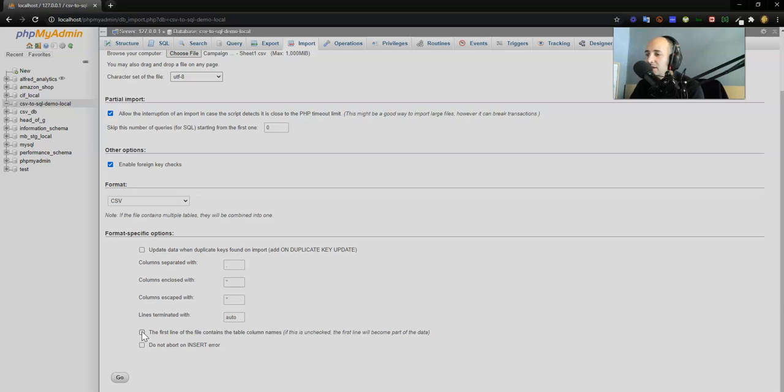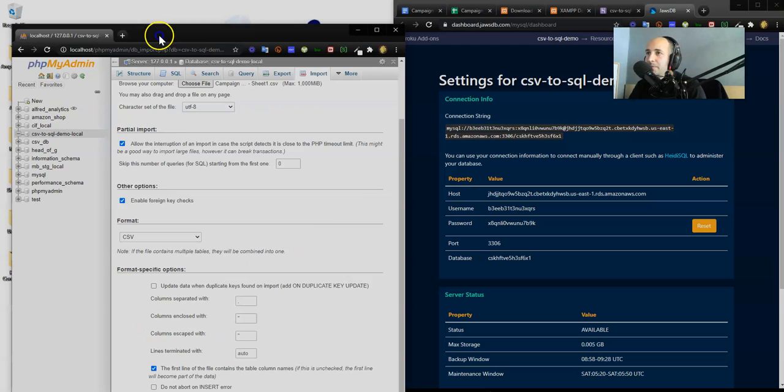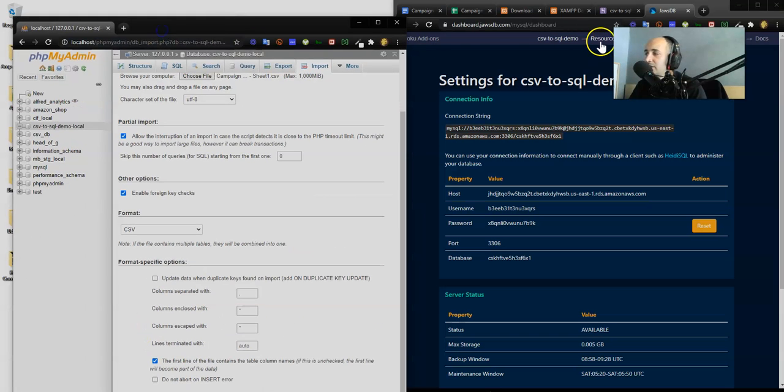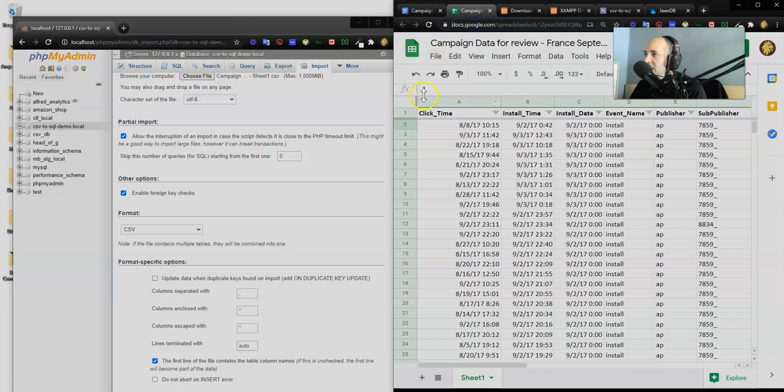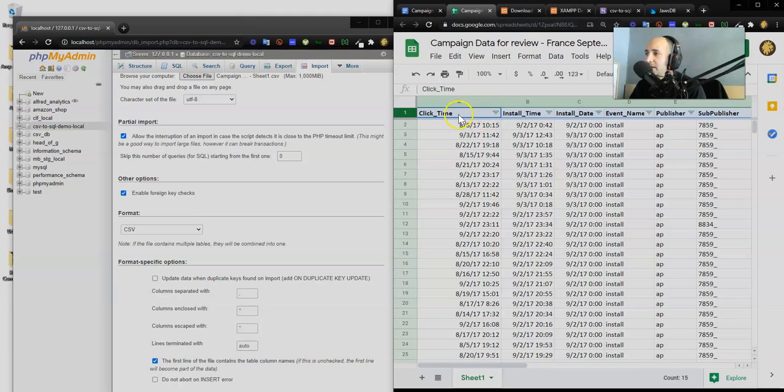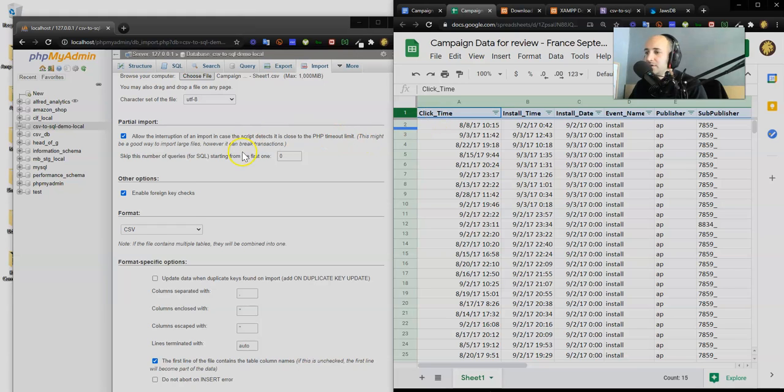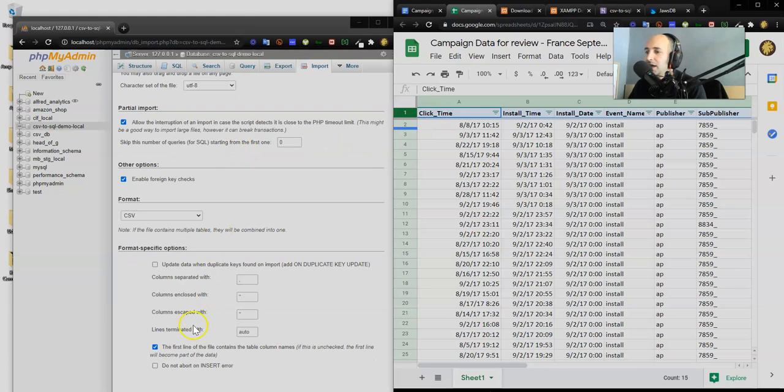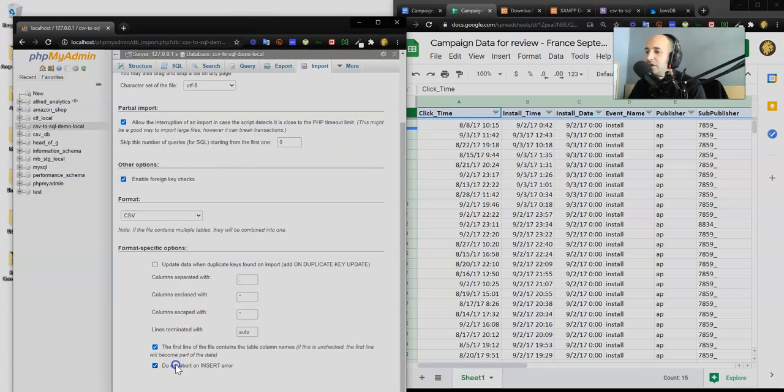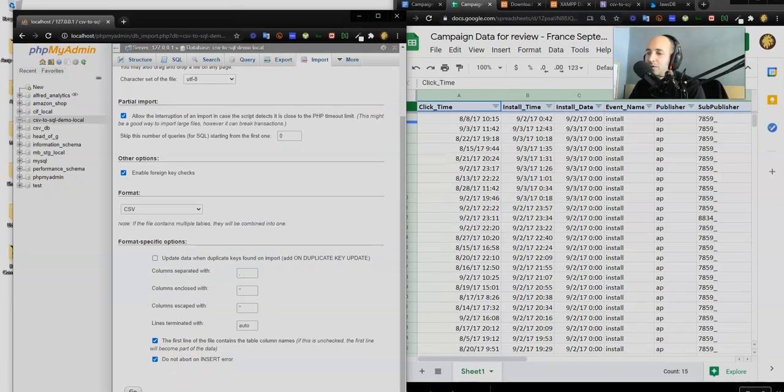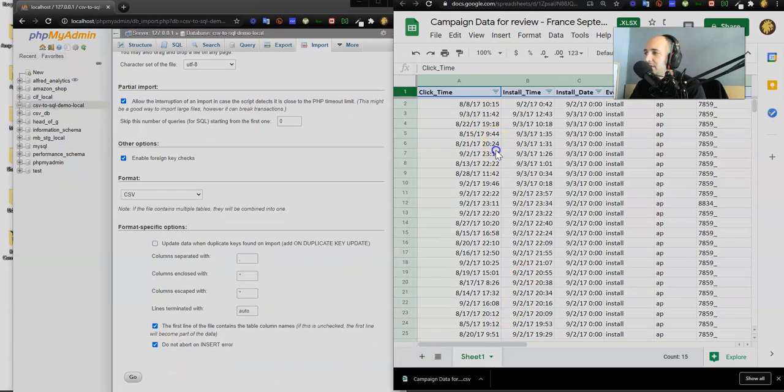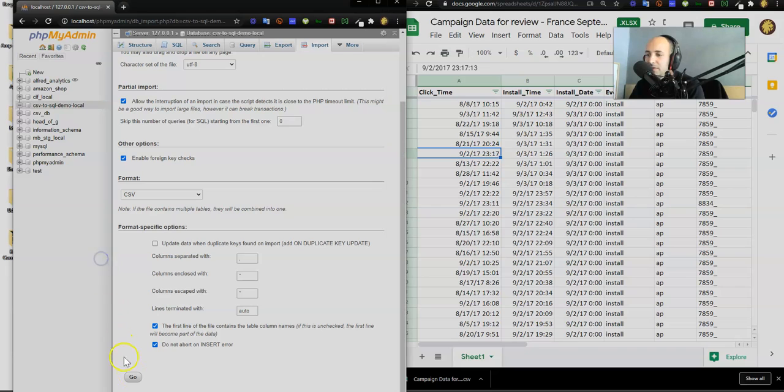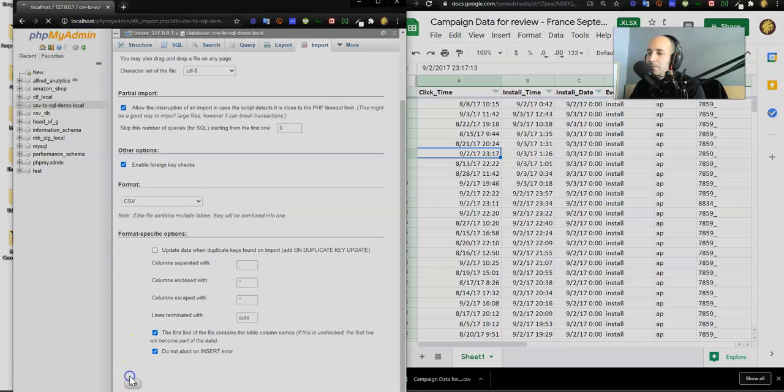This is important: the first line of the file contains the table column names. If this is unchecked, the first line will become part of the data. I'm going to check that because our row number one is actually the column name. These titles from row number one are going to turn into my SQL tables. Do not abort on insert error - if something goes wrong while trying to stuff this CSV data into local SQL database, just keep on moving. Don't stop, never stop dancing.